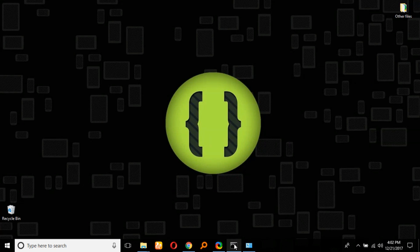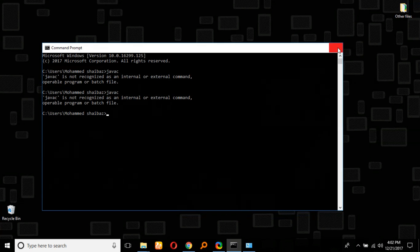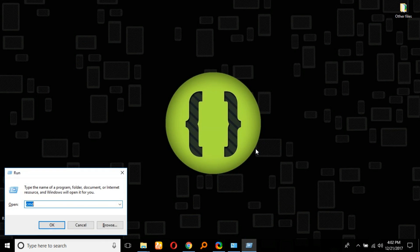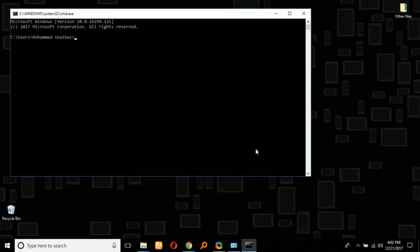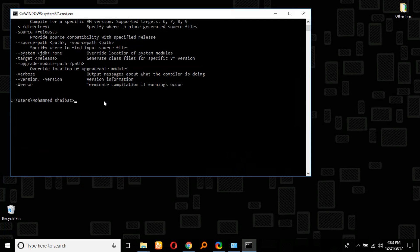Now close the command prompt first, then open it again and type javac. As you can see here, we have successfully provided the path for Java.